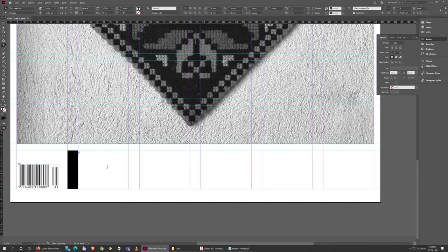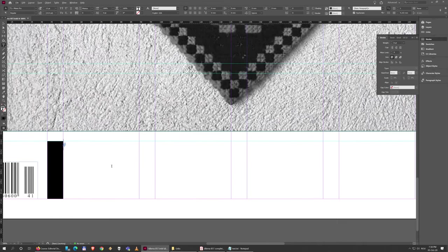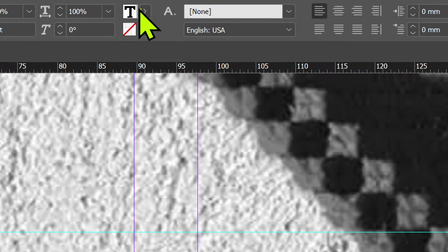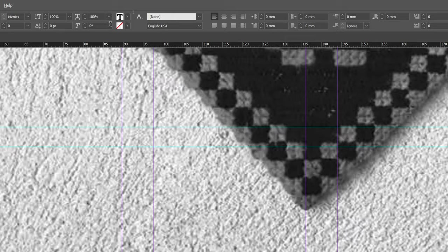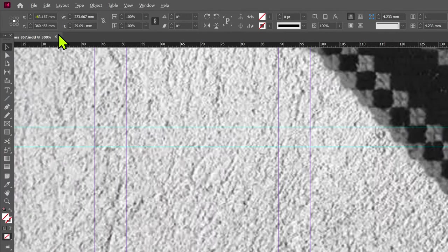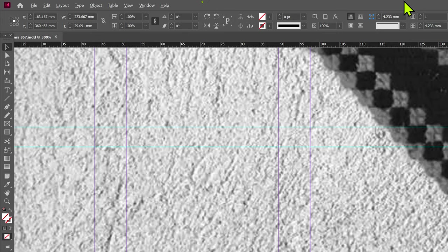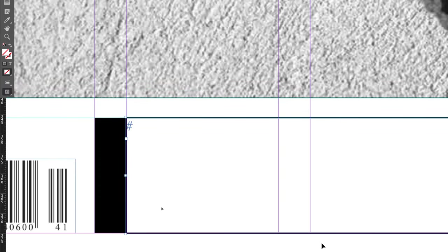Right now I can't because the text is active. As soon as you make a text box, it switches to the text, even if there's nothing there. But I can go to the Selection Tool, and that automatically selects the box. Now I can come here and give this a one point thickness.